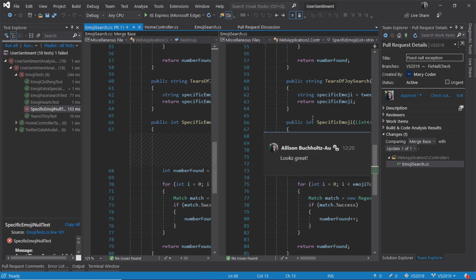And then, my coworker, Mary, on her side, will be able to open this pull request and see my comment. I can also approve it right from within Visual Studio.